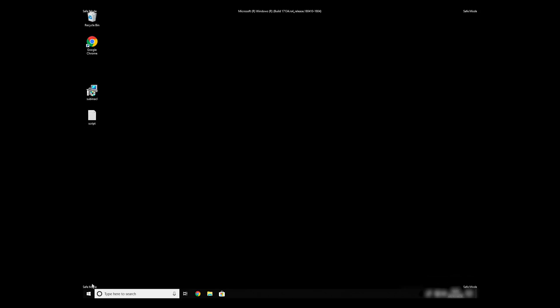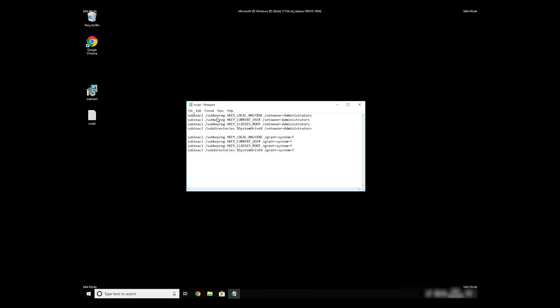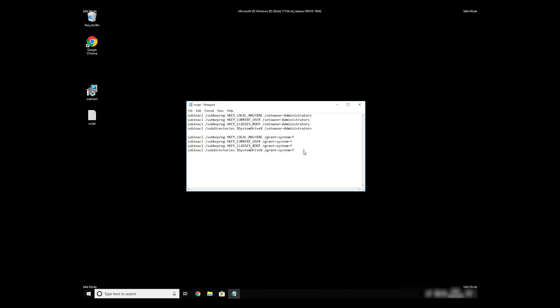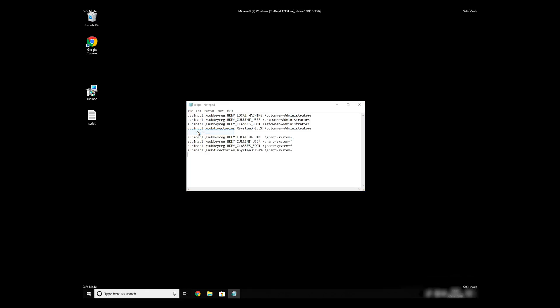Now we need to clean up any registry errors or incorrect settings that could have been modified by this ransomware virus. Copy the text that you can find in description of this video. Paste it to notepad, then click on File, Save As.